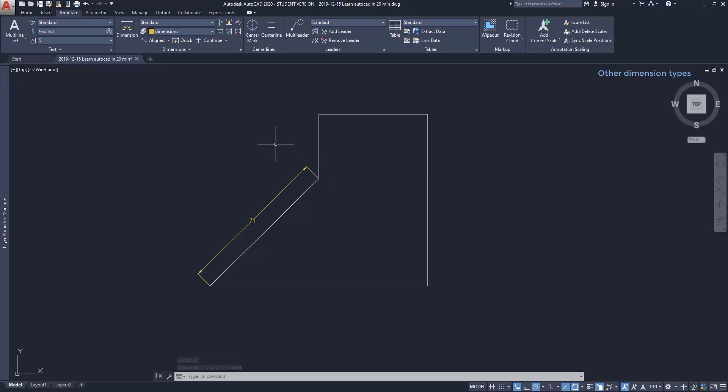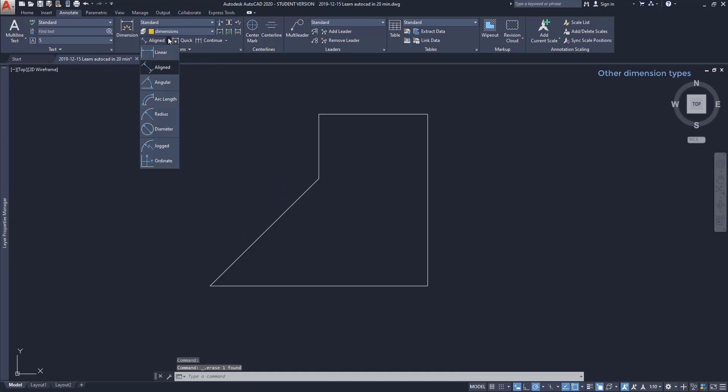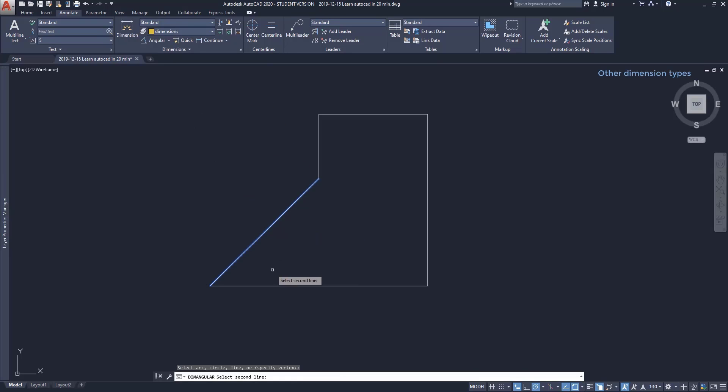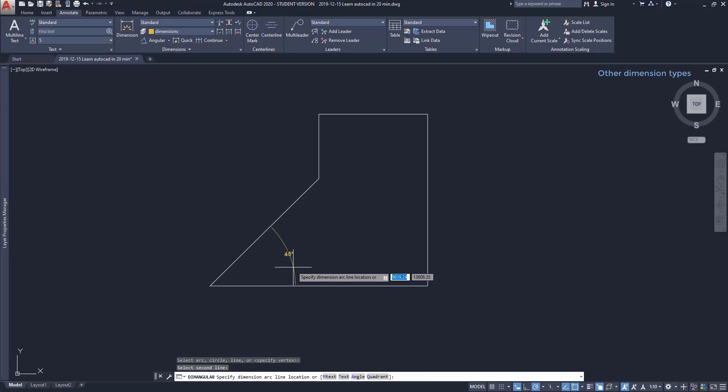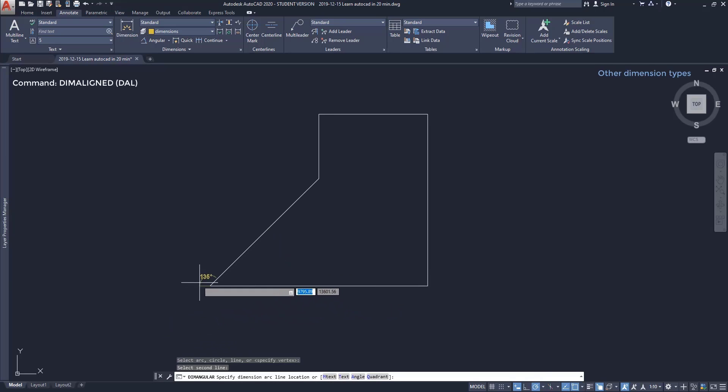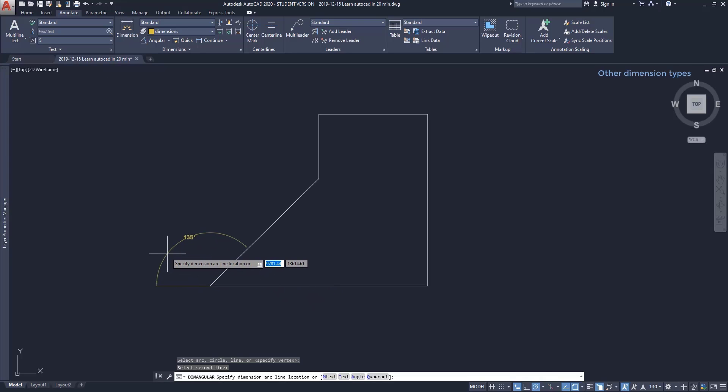Angular dimension: now I am going to click on the Angular Dimension. This one is still simple to use. I can measure an angle by clicking on two lines that intersect each other. The angle itself I can place in any of the four sides of the intersection plane.